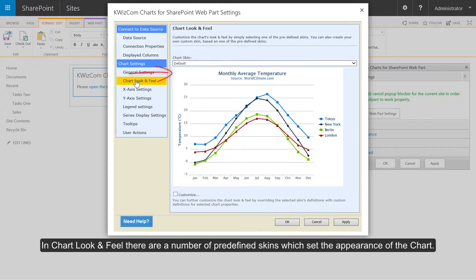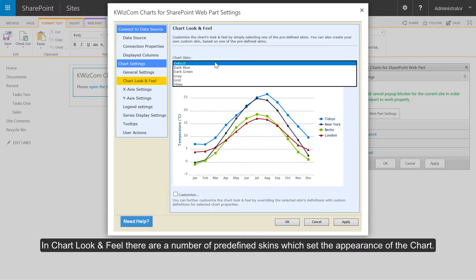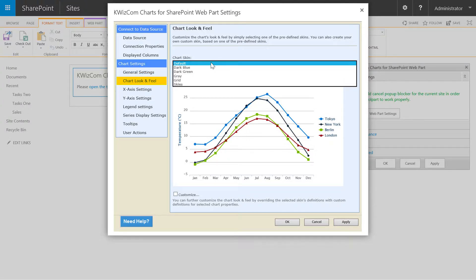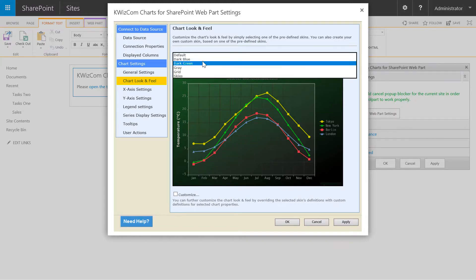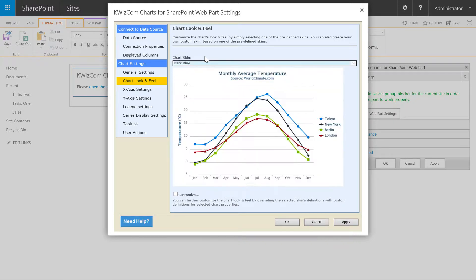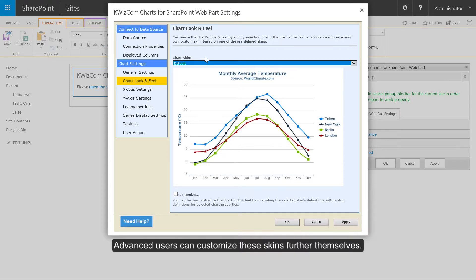In chart look and feel there are a number of predefined skins which set the appearance of the chart. Advanced users can customise these skins further themselves.